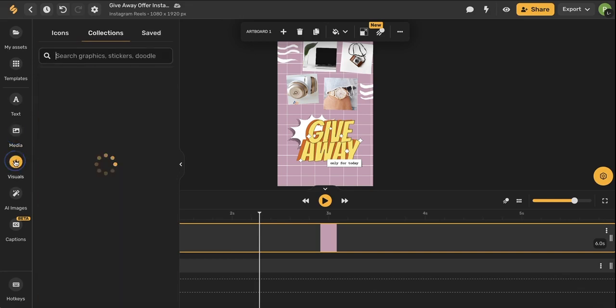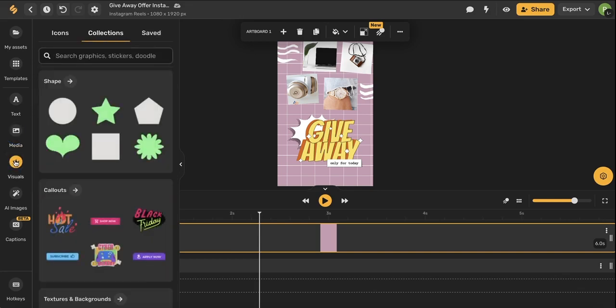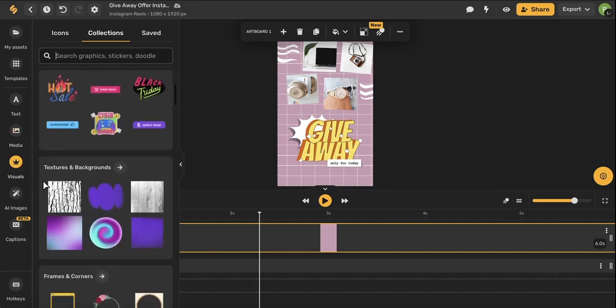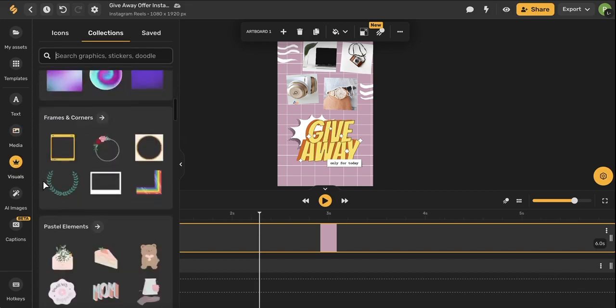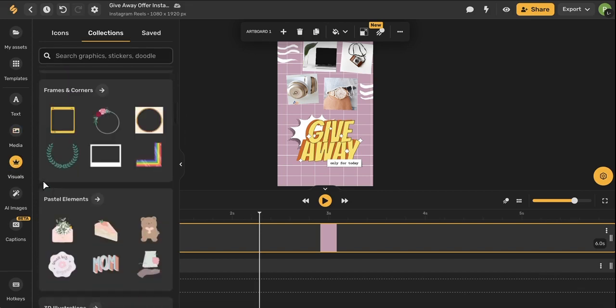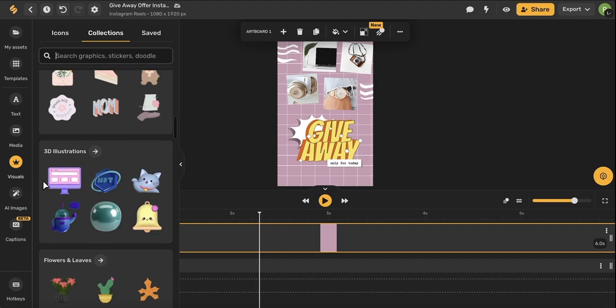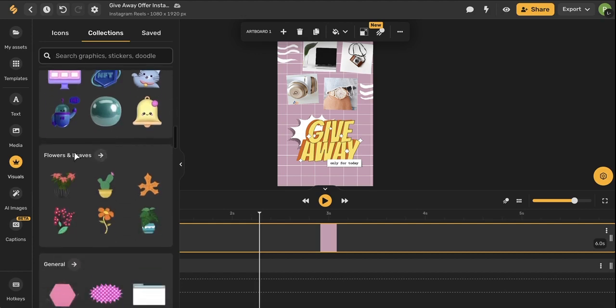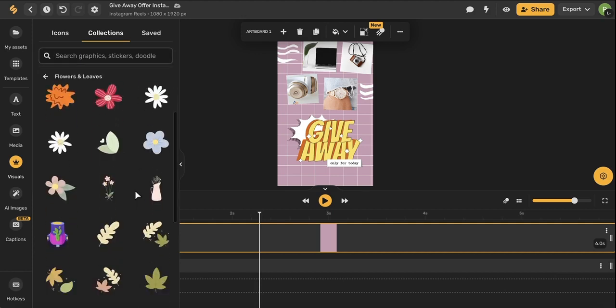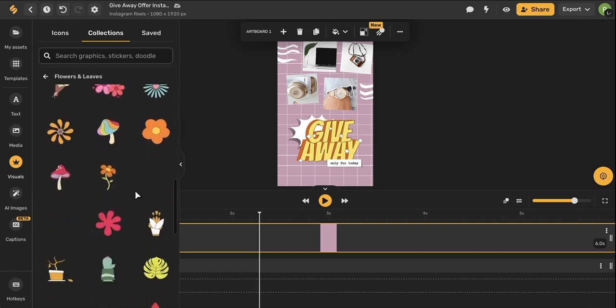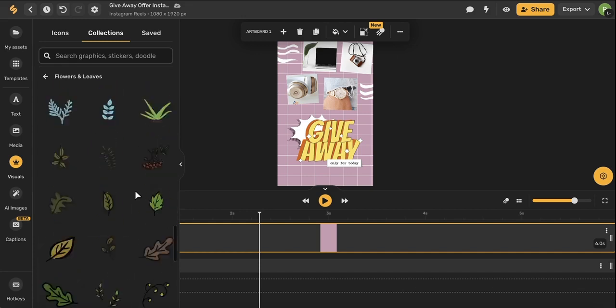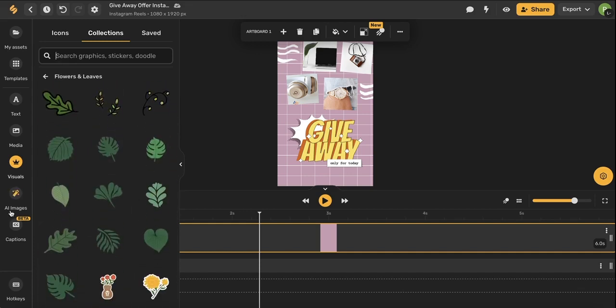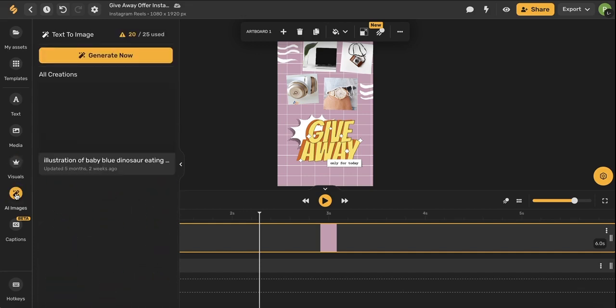The visuals icon is a really fun place to play around. Our designers have created thousands of visuals to help your design stand out a little bit so use this search bar to search for a specific theme or an idea or if you know that you're looking for a specific genre such as flowers and leaves you can browse all of our different visual elements that we have. Below the visuals you'll see the AI images.